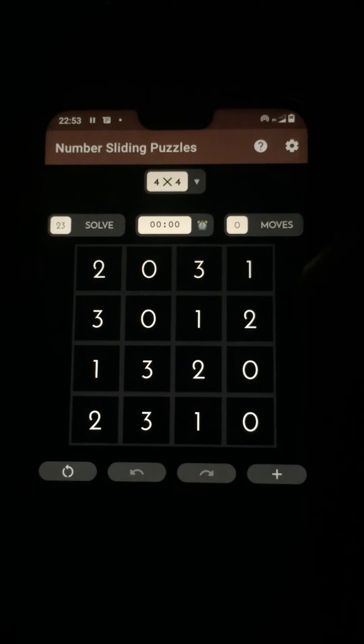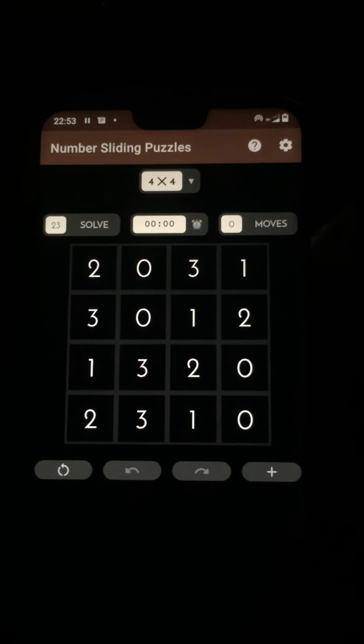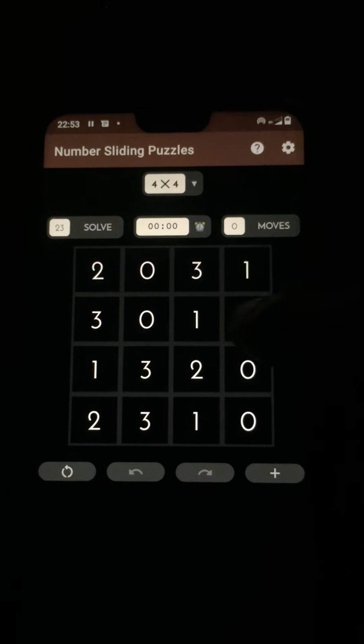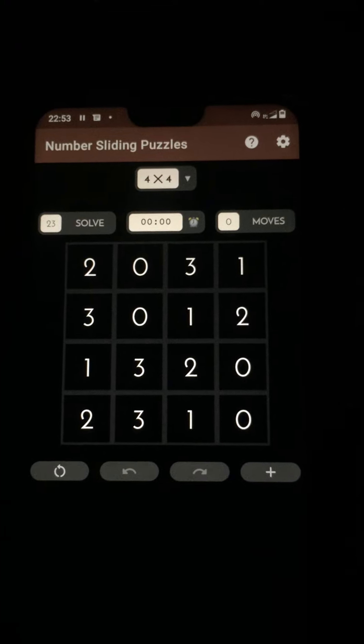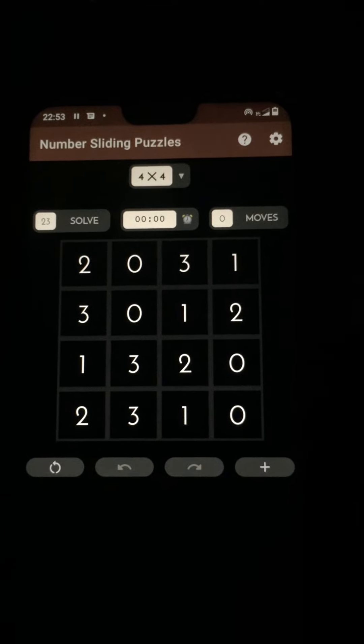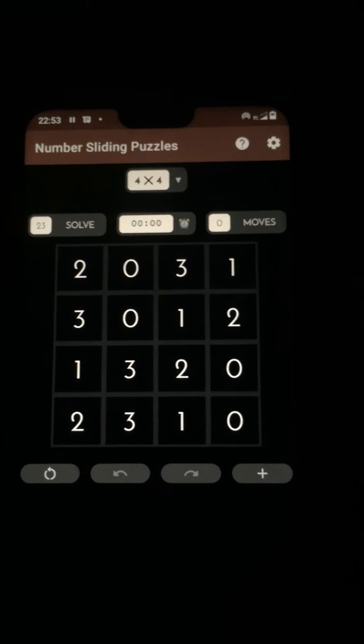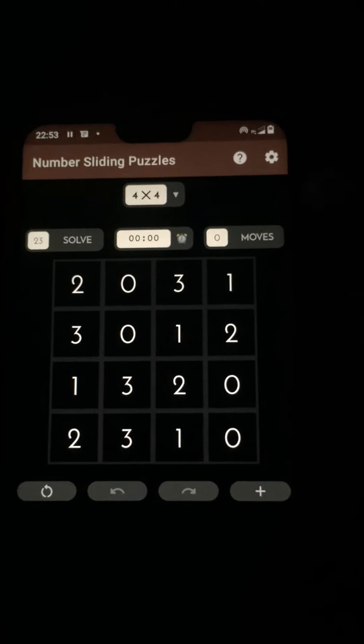How to play number sliding puzzles. The game consists of a square grid. In this case we have a 4x4 grid.